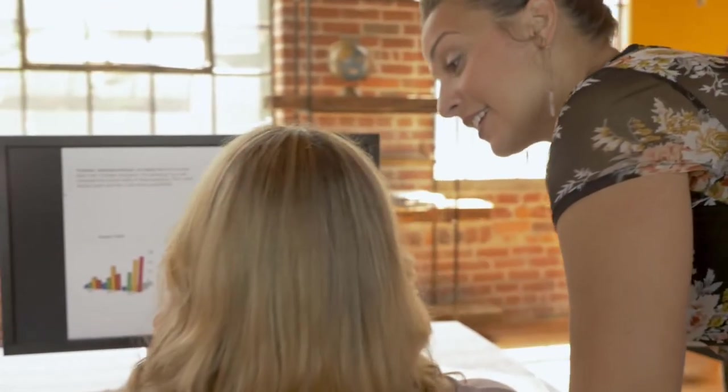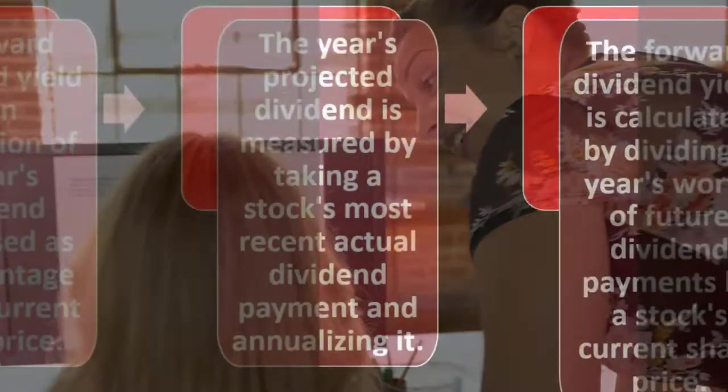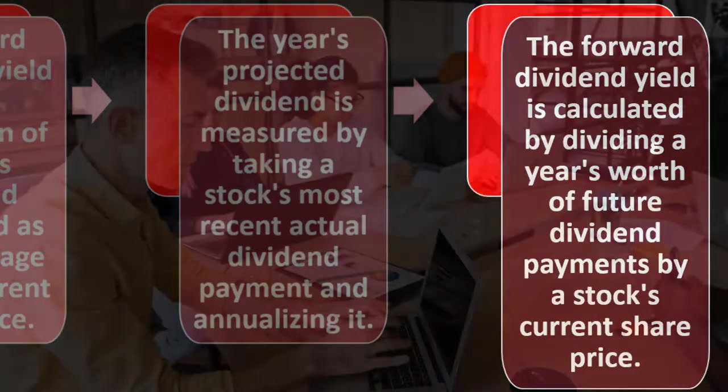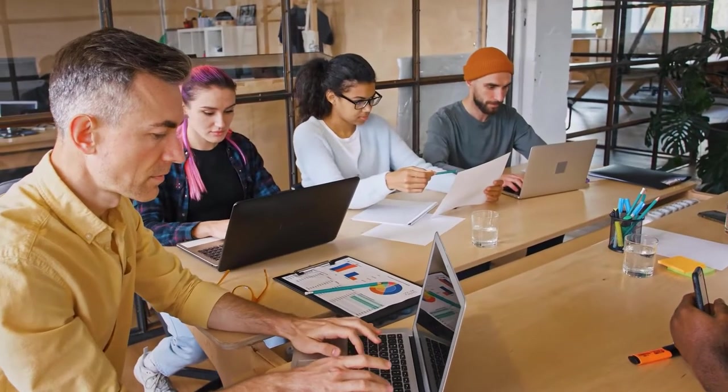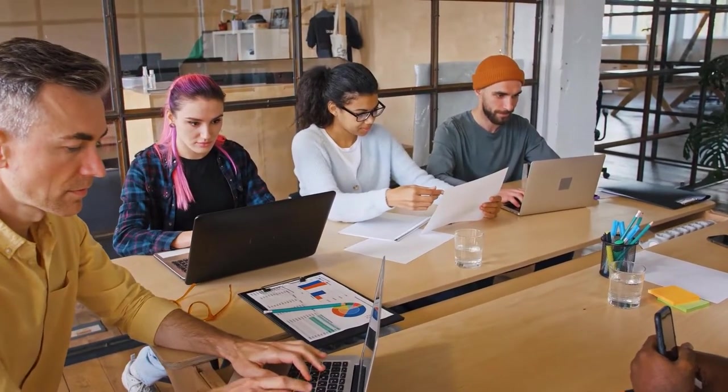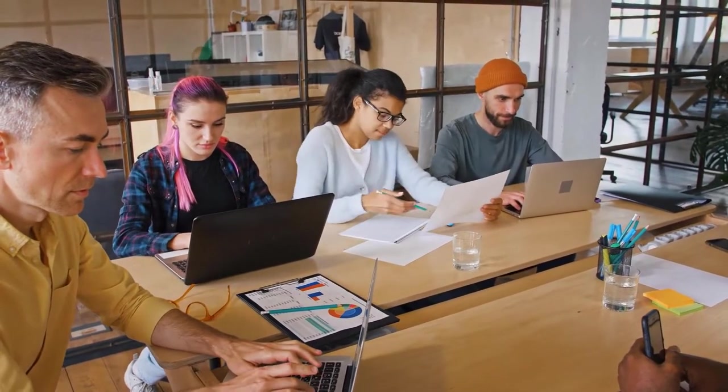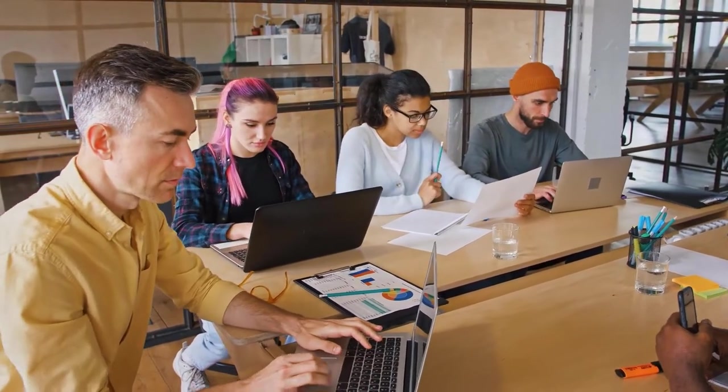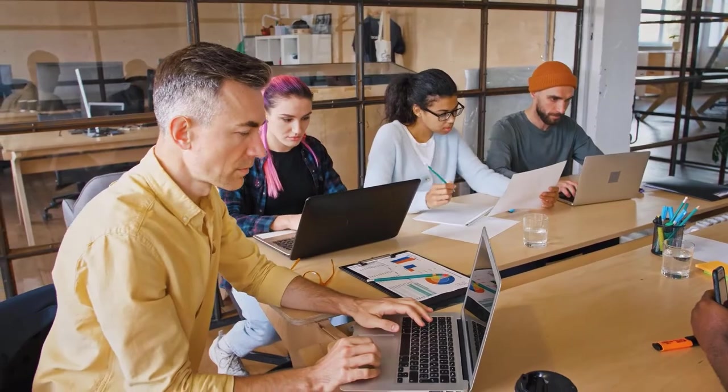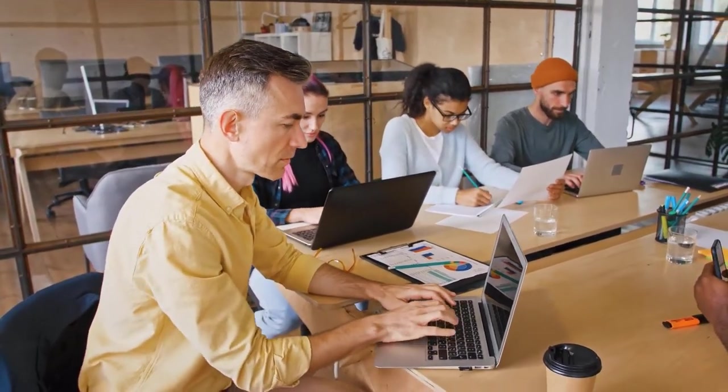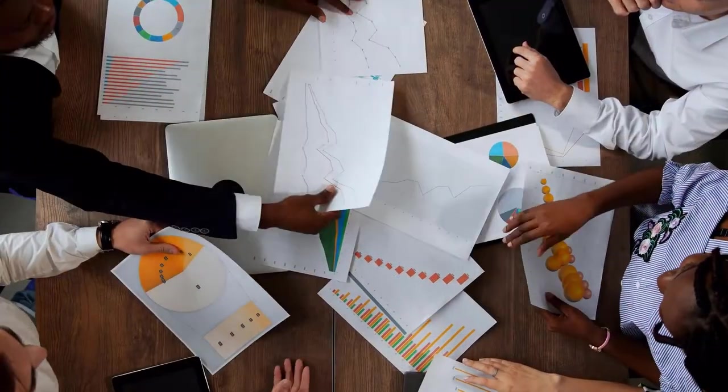The forward dividend yield is calculated by dividing a year's worth of future dividend payments by a stock's current share price. So now we're thinking about, okay, we're going to figure what we think the dividends are going to be from this point, basically going forward for a year. Even though the dividends might be paying out quarterly or something like that, or even monthly, we're going to figure out for a year because that's the typical calculation we do when we compare it then to the price, which is the market price determined by the market for the stock.